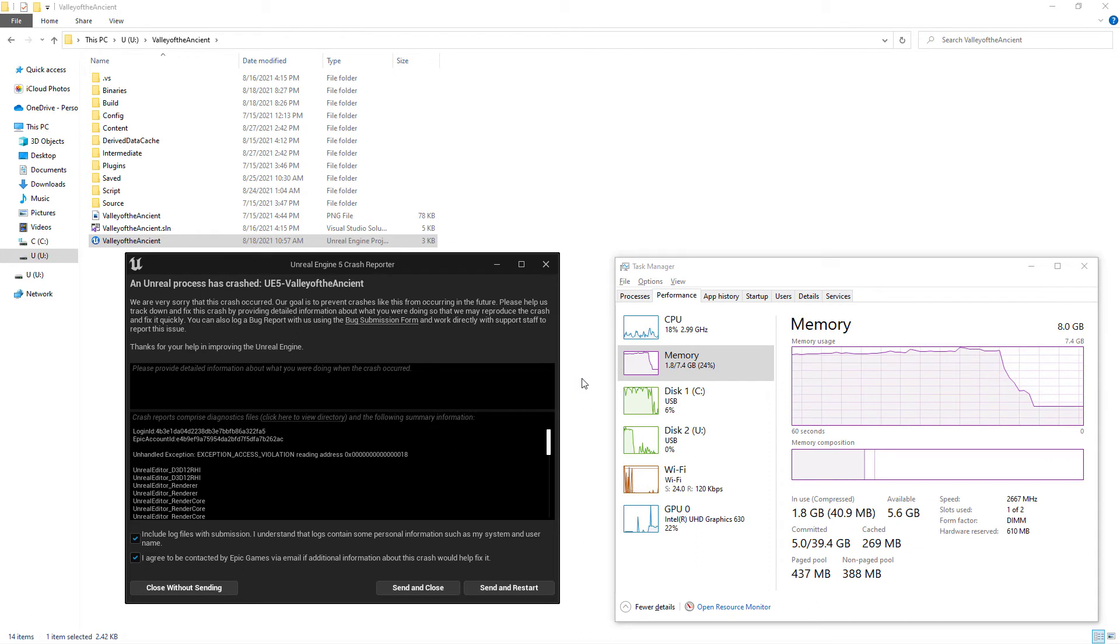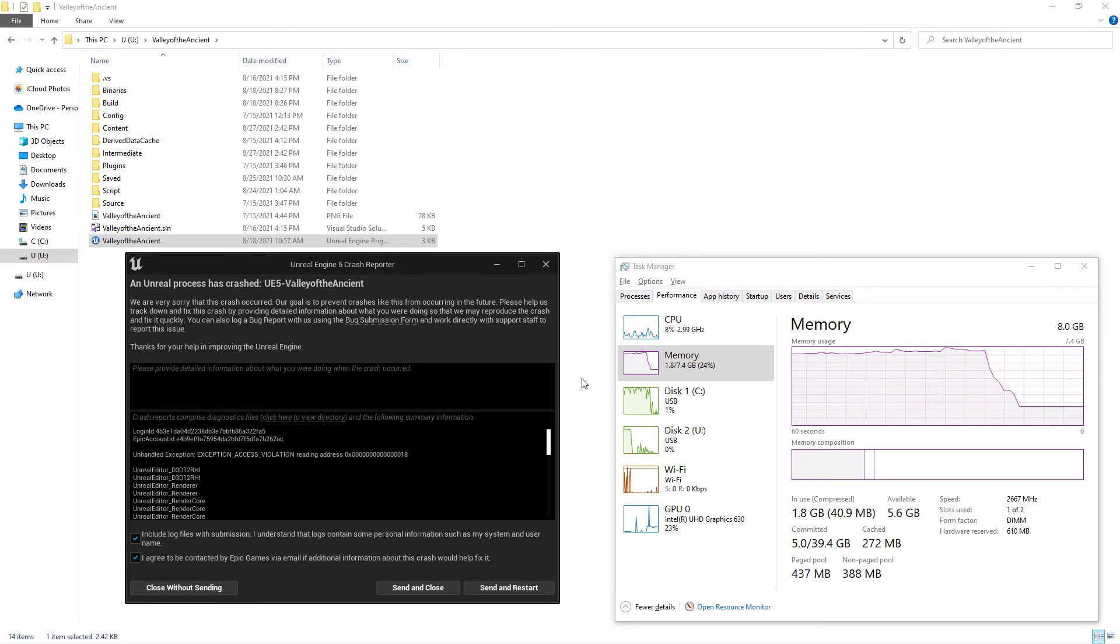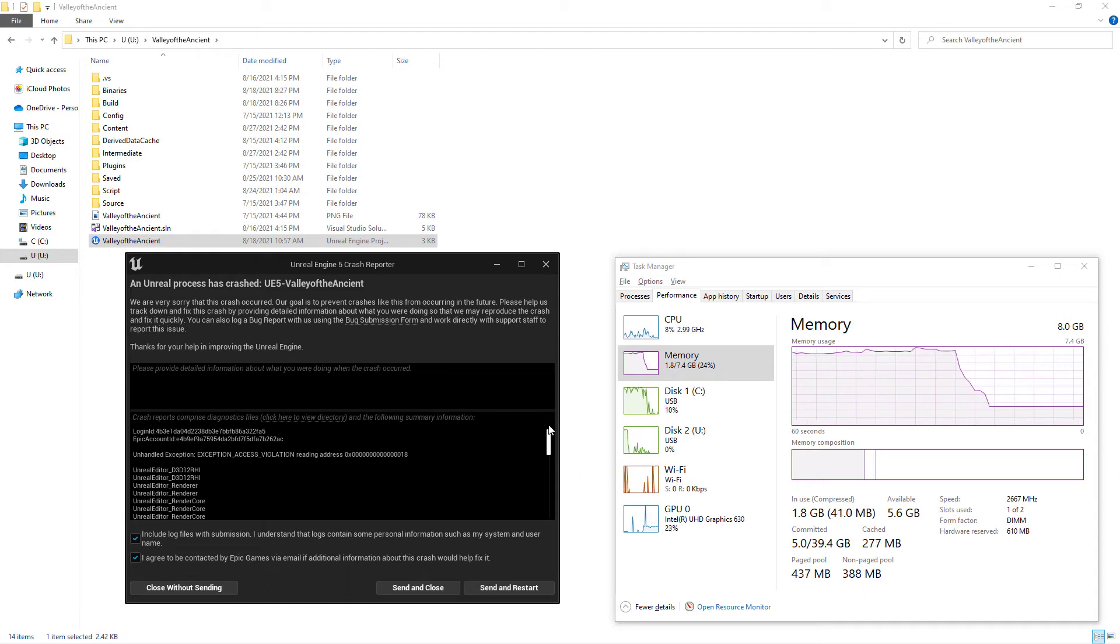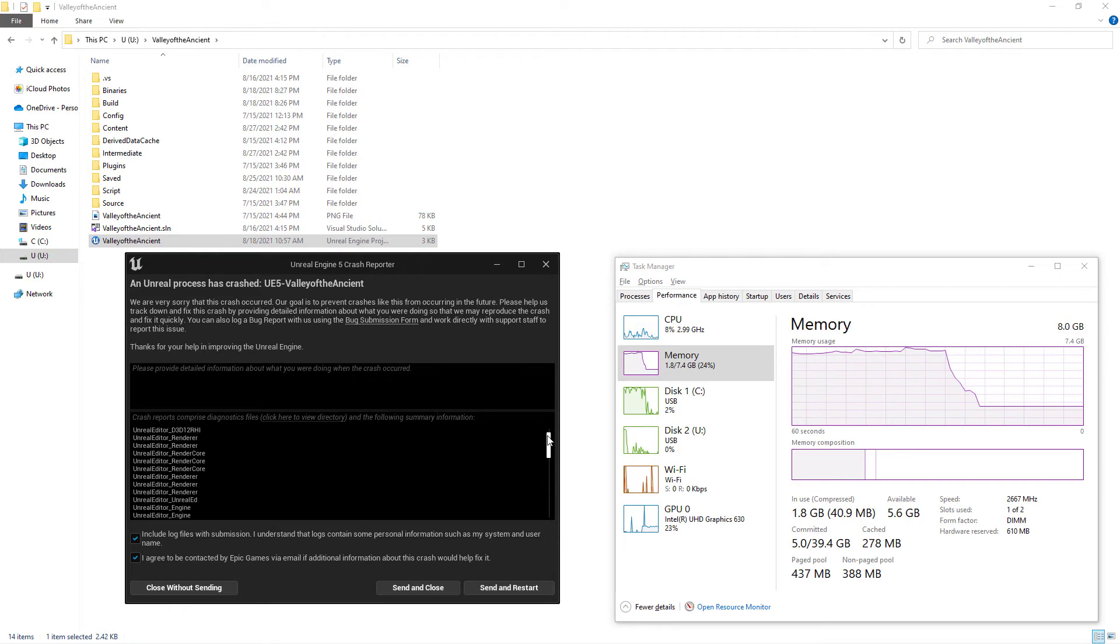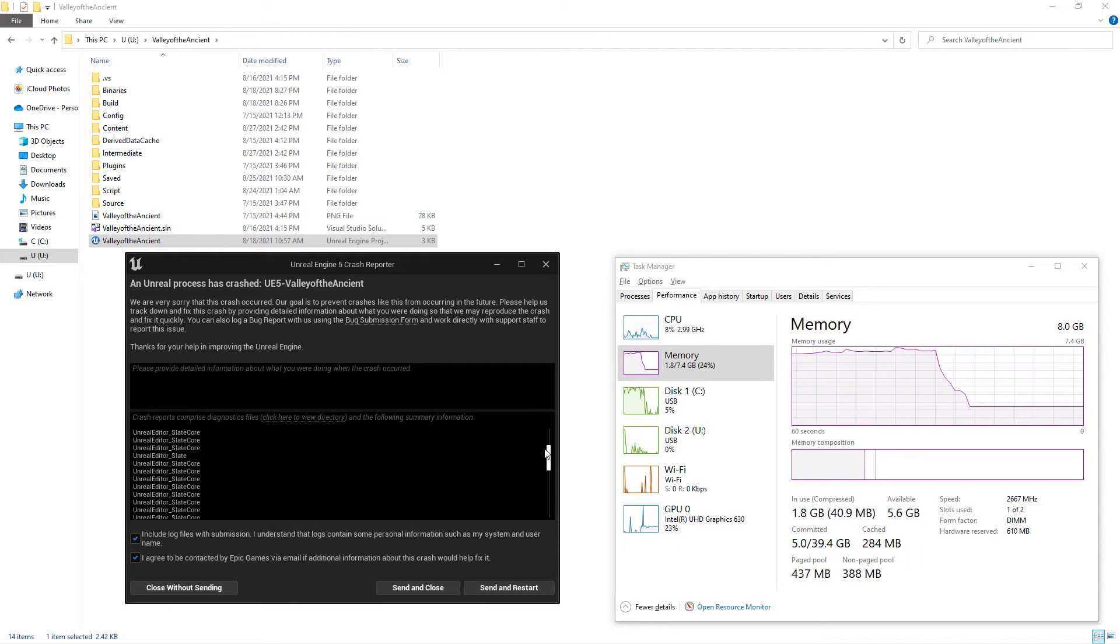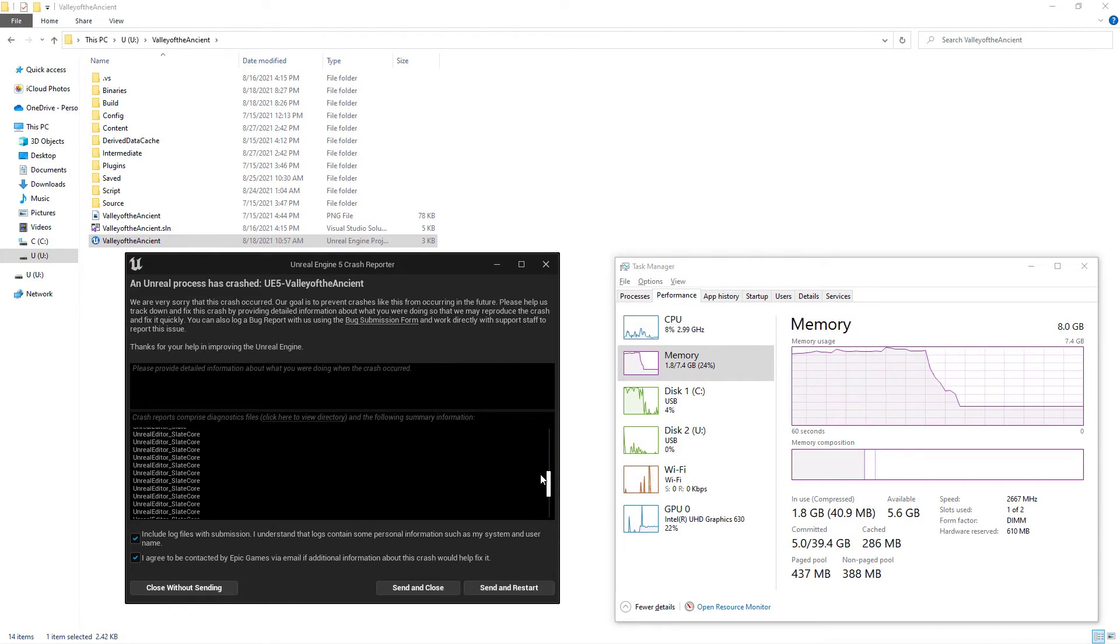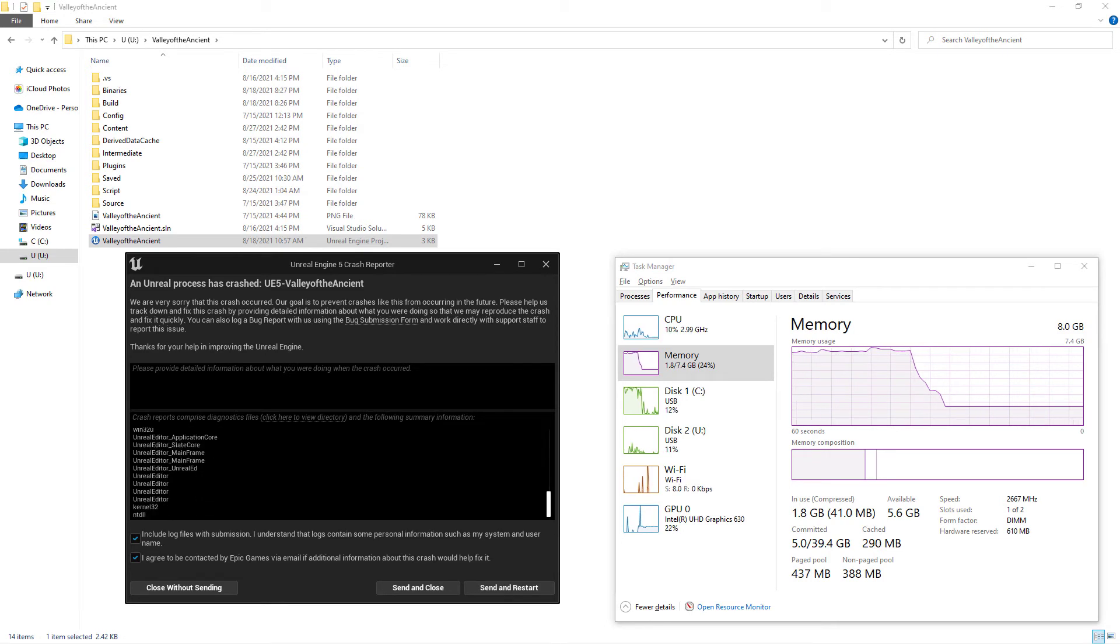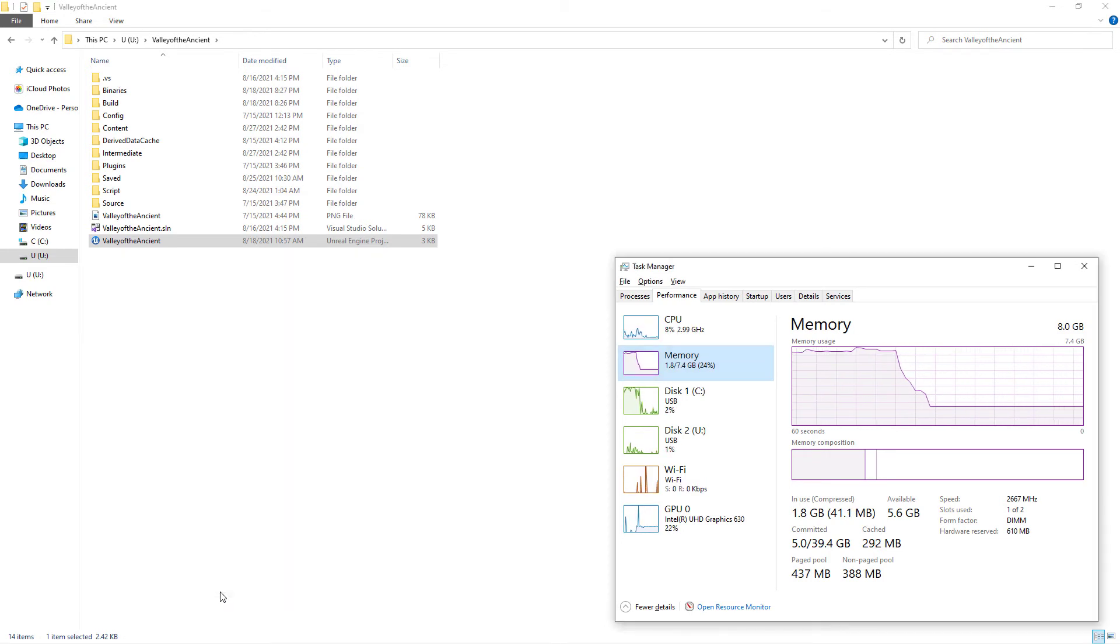In addition, from Task Manager, I saw that there was free virtual memory available. I conclude that this error is caused by graphics card memory shortage. In other words, in the Valley of the Ancient demo game there are so many assets that Intel UHD Graphics 630 was not able to load them.